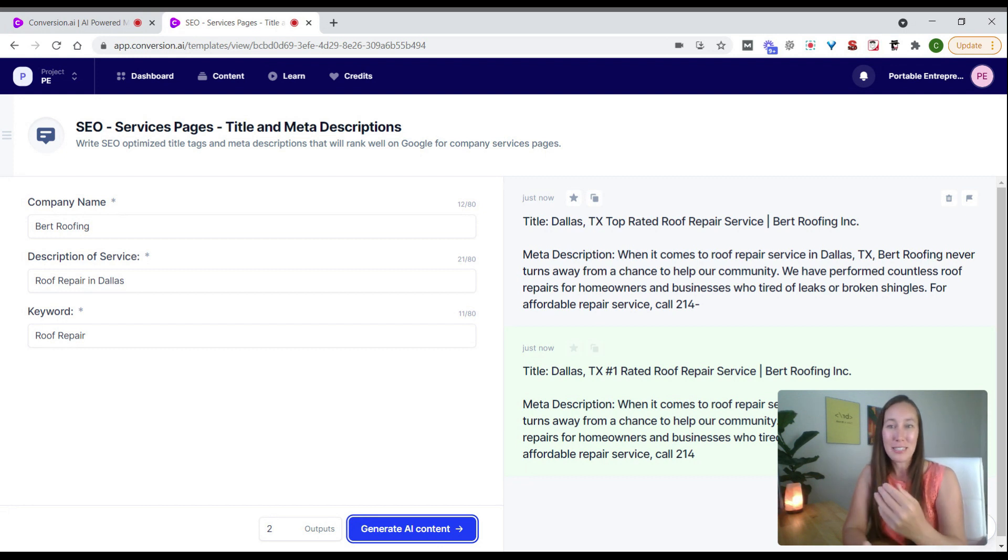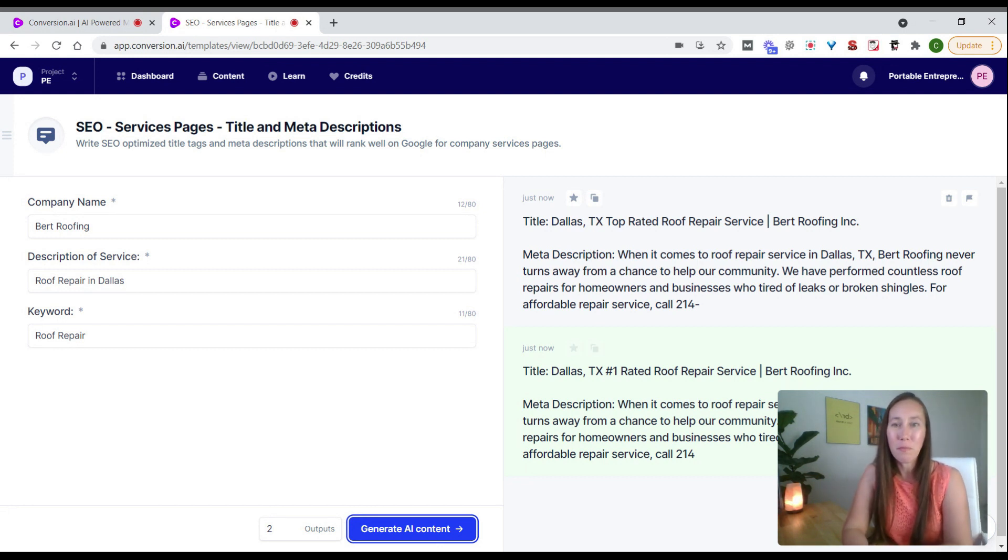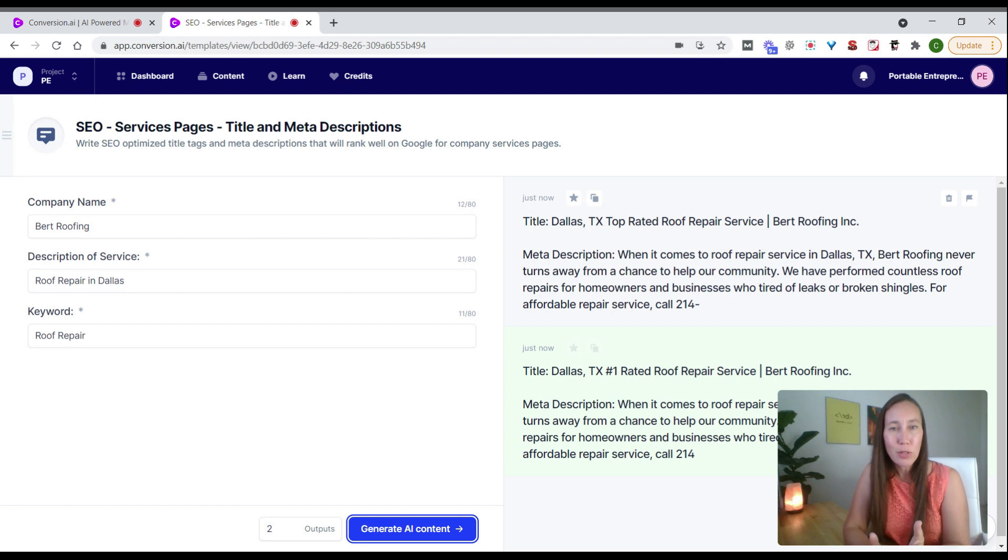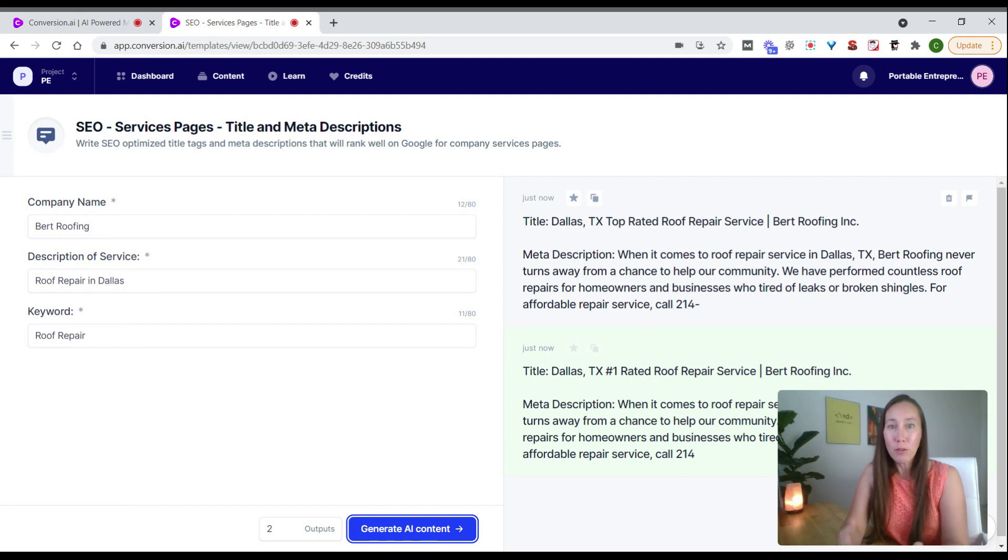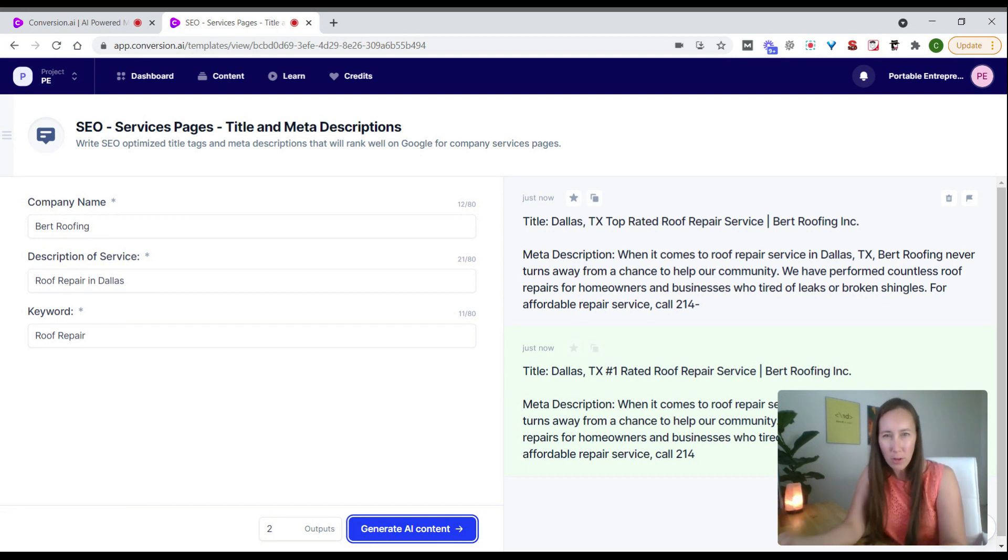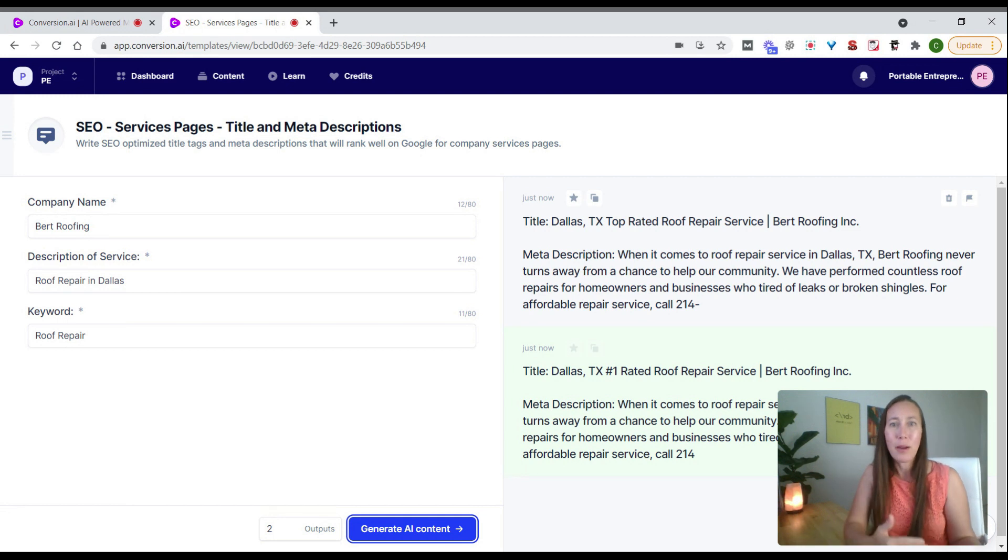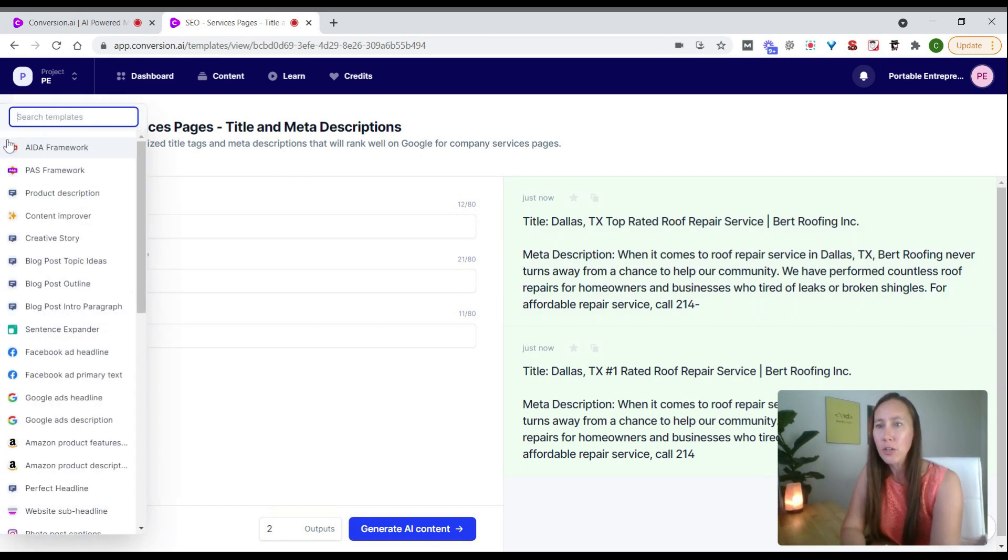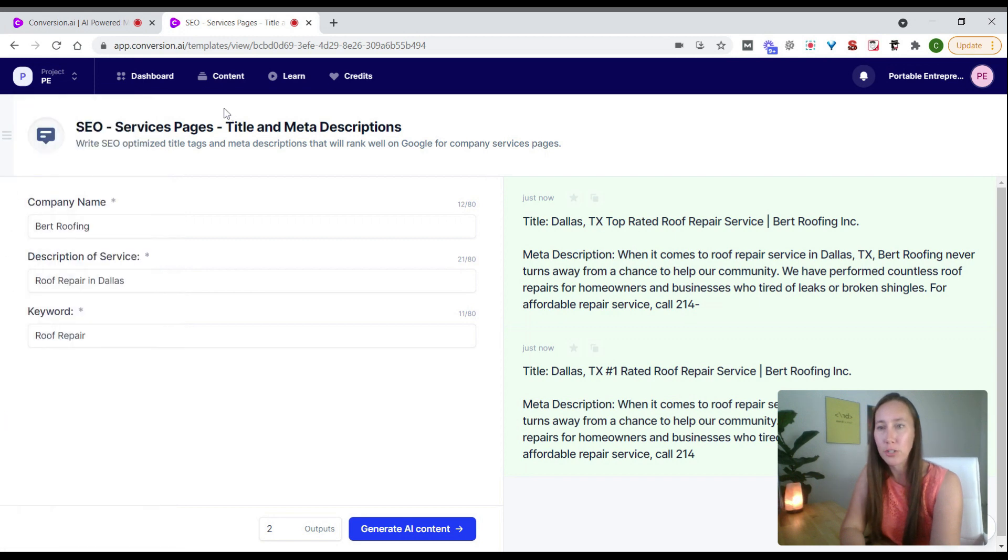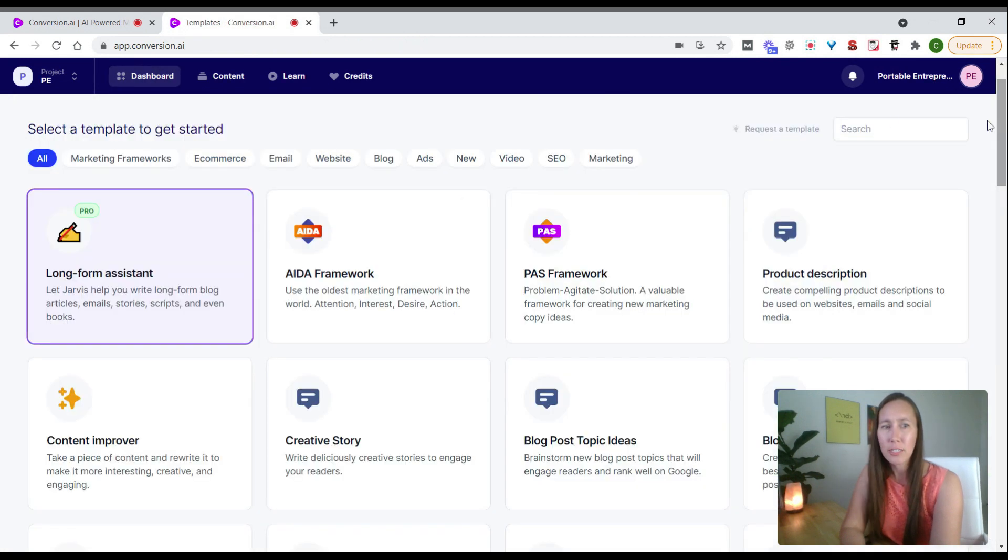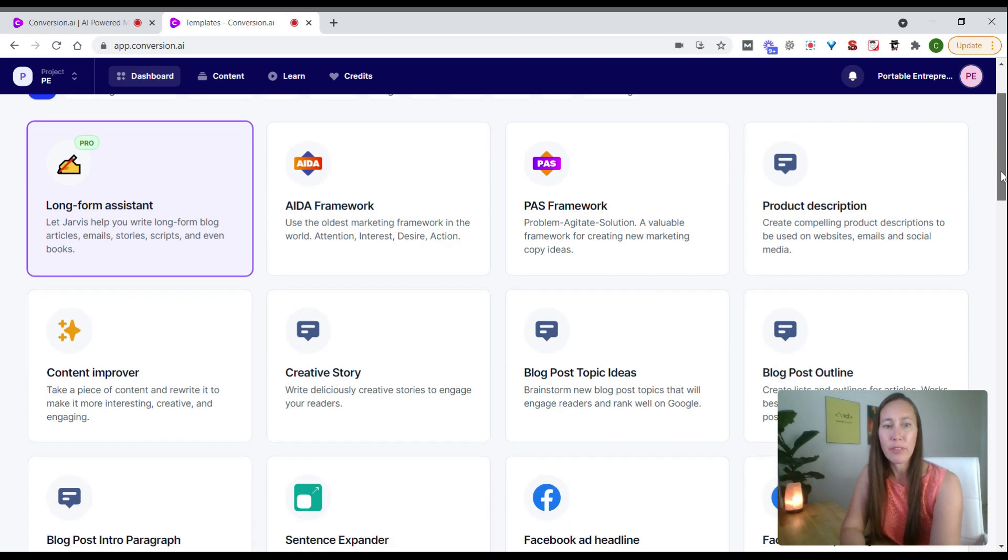If it takes you an hour to write descriptions, now you can do that in minutes. If you're producing one blog post a week or month, you could literally quadruple the amount of content you're putting out just by using this. Let's go back and look at all these different options.